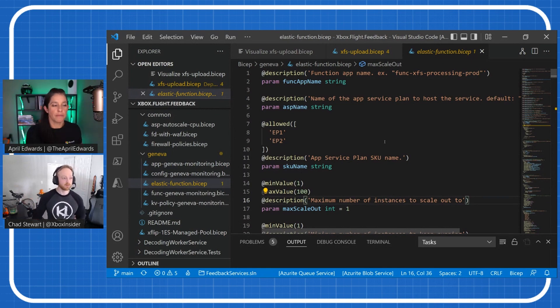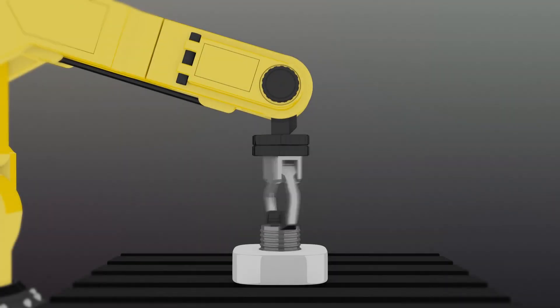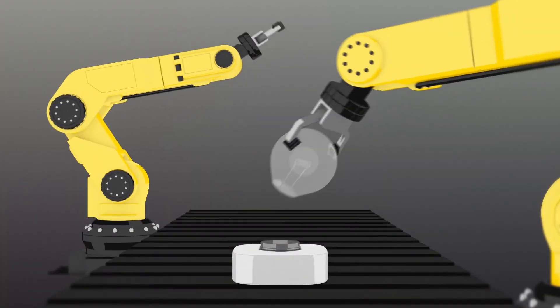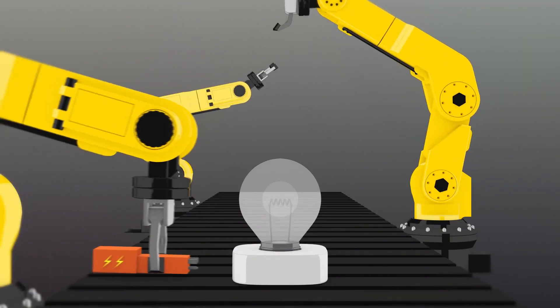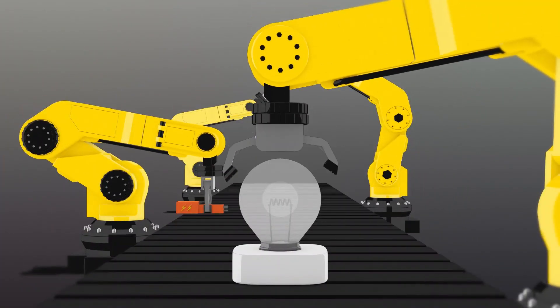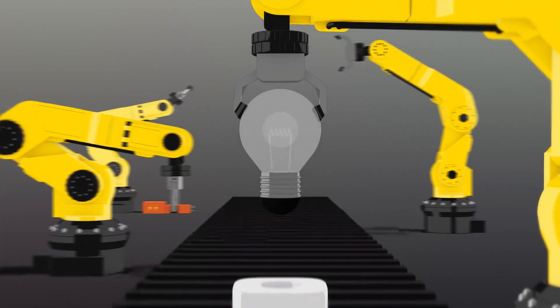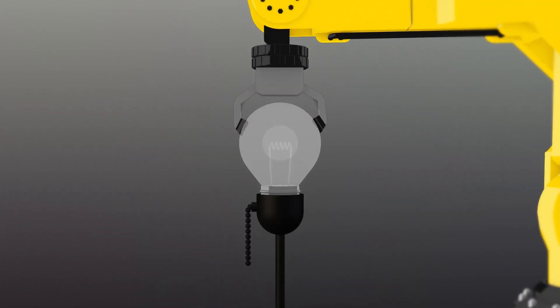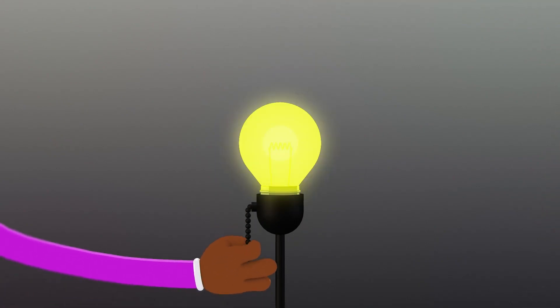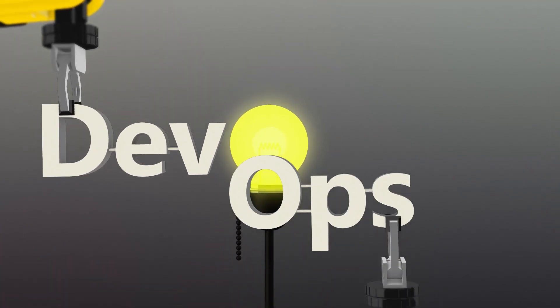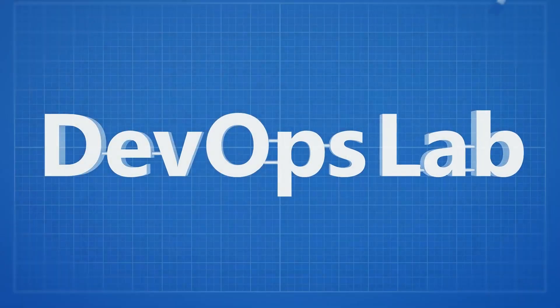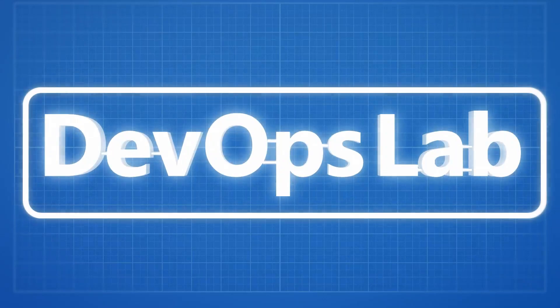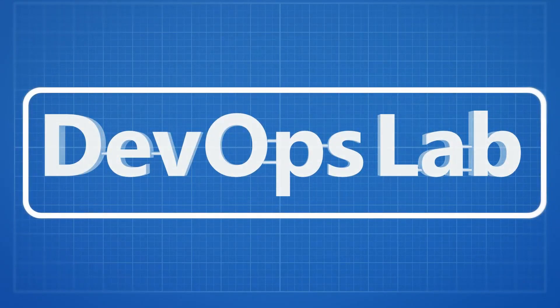That's awesome. That's so cool. Awesome, Chad. Well, thank you so much for sharing how the customer experiences team at Xbox uses Bicep. And this is part one, and everyone can tune in next time for part two, where we continue talking about how the Xbox CXT team uses Bicep.